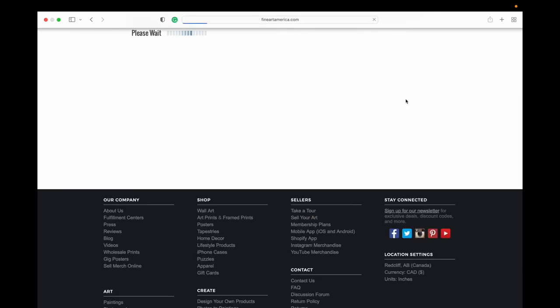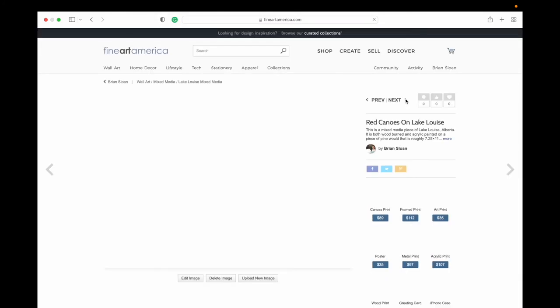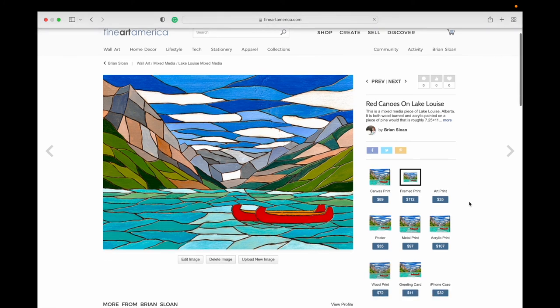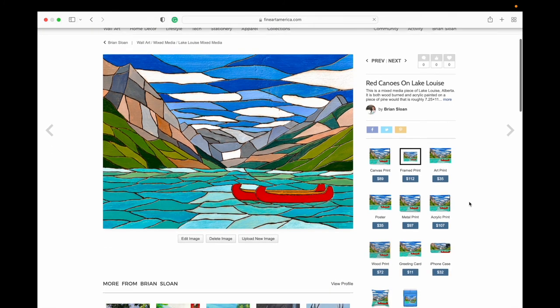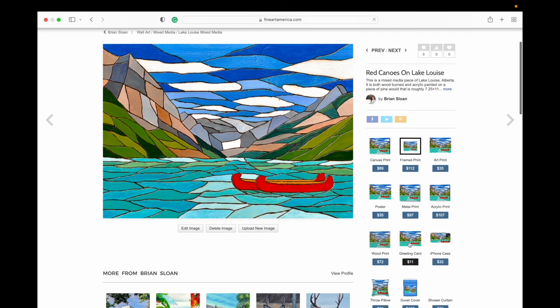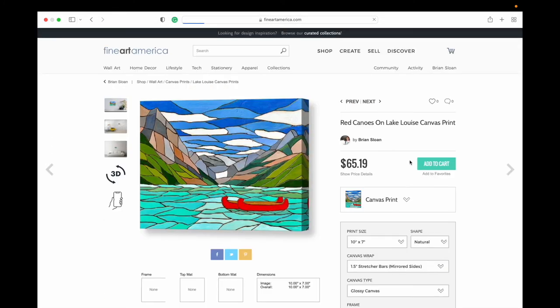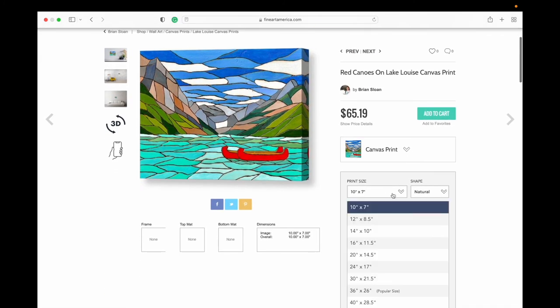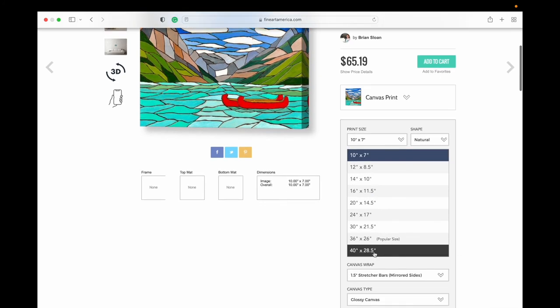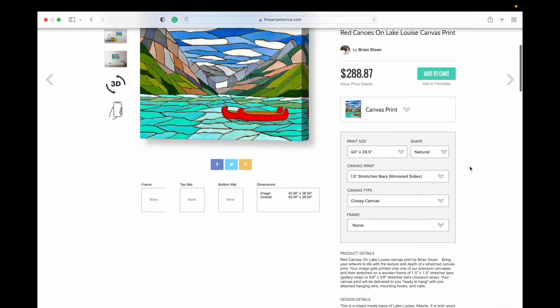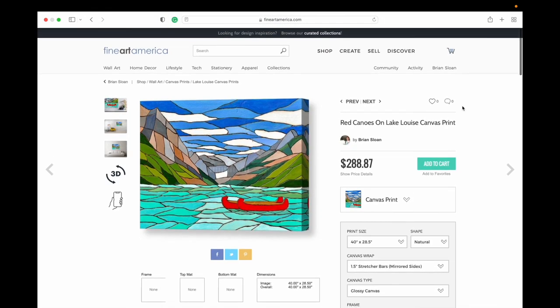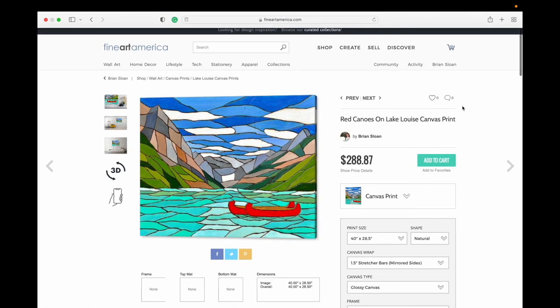And then it will save there for you. And now we can see greeting cards are now back here, and if we click on the canvas prints, go to size, that largest size is now appearing there.